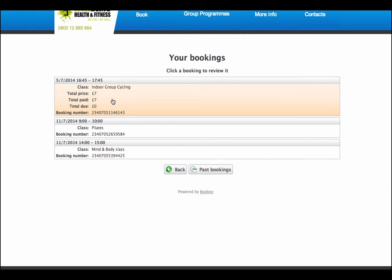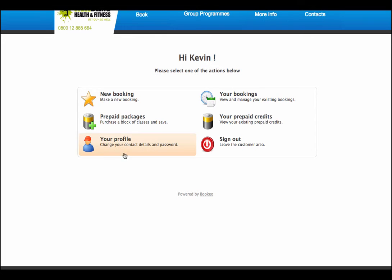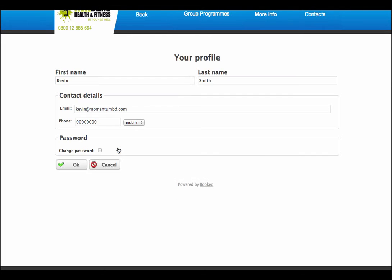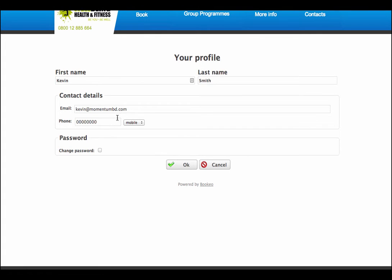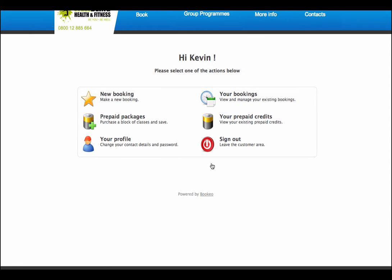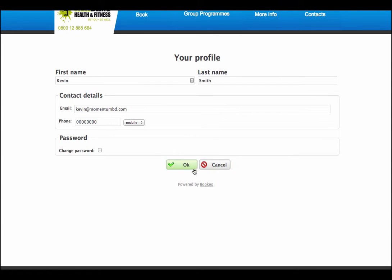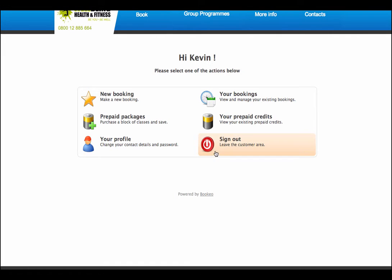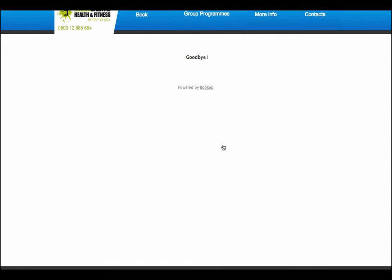The booking is now confirmed. I can print out my booking confirmation by clicking on the print button. I have a booking confirmation number. 24 hours before the class, I will get a reminder by email to remind me that my class is happening. You don't as a club need to do anything. You set this up in the beginning and automatically the customers will receive this information. So it saves your staff a huge amount of time and administration by having this online booking platform. So we go back now to the customer area. I'm looking at all my bookings. Just added on the mind and body class using my prepaid credit. I've made a booking for the indoor group cycling, paying seven pounds for that.